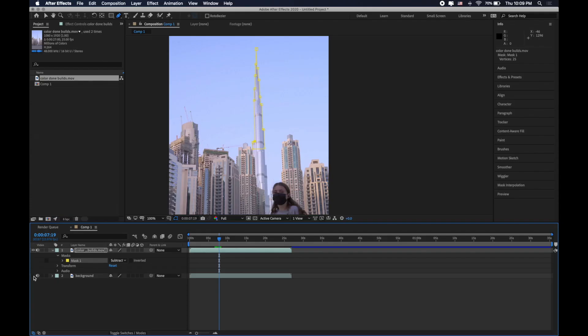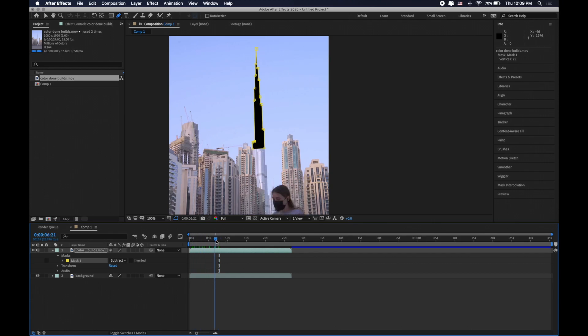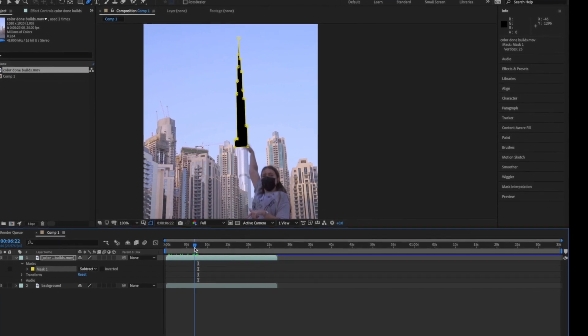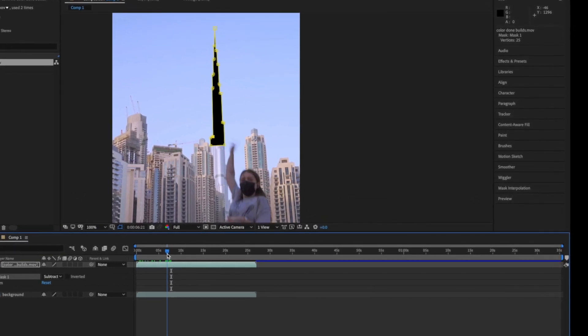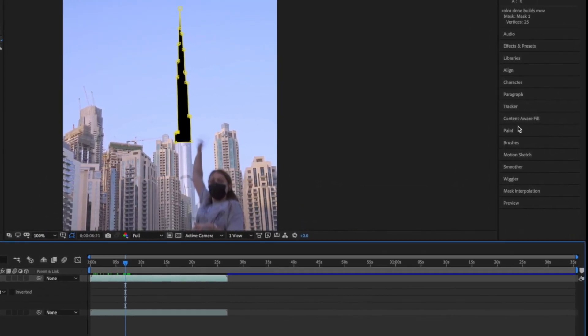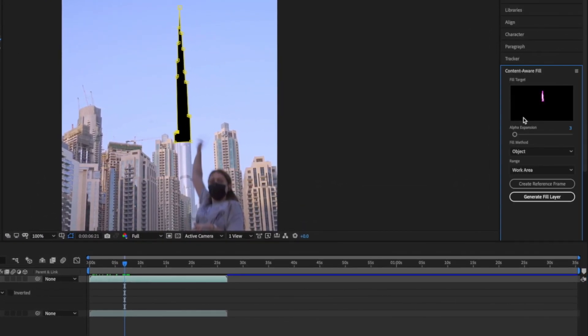Once you switch off background layer you can see tower has become black. Catch your moment and navigate to content aware fill panel. In my case it's on the right. Other settings leave as it is. Press generate fill layer.